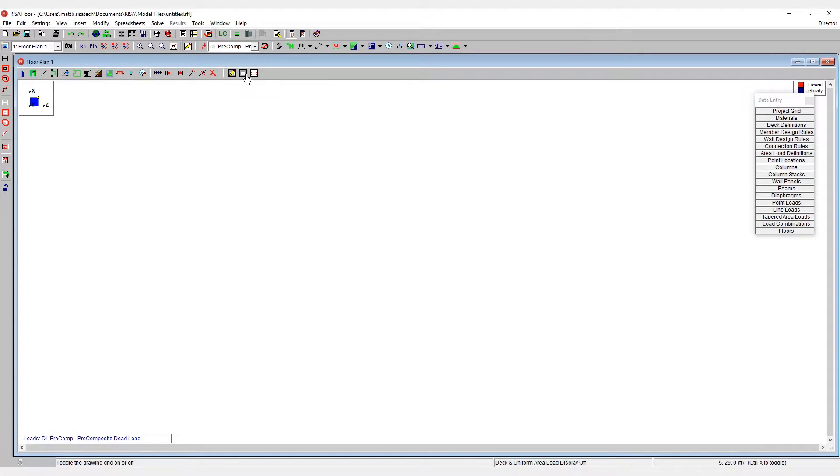By contrast, RISA also has the project grid, which is a more permanent grid system intended for building type structures in order to lay out columns and walls that are spaced at regular intervals.